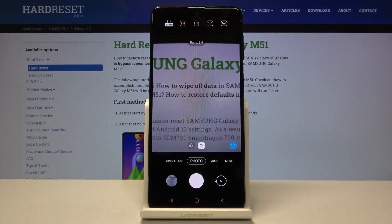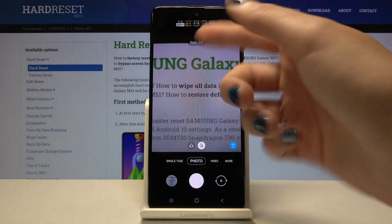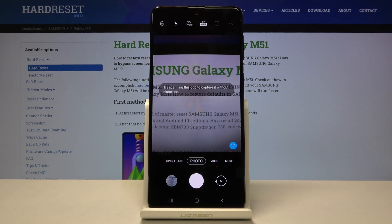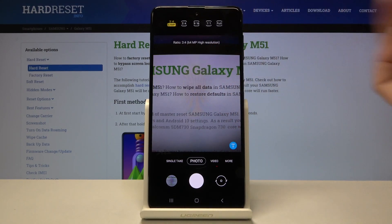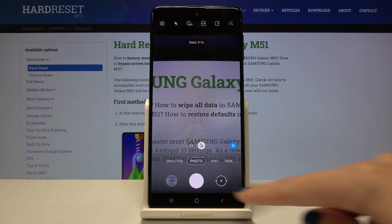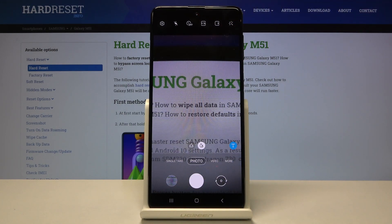This is the camera aspect ratio. We can pick 3:4, which is the standard option. We can also pick 3:4 with 64 megapixels — the highest resolution of this camera. We can change it to 9:16 ratio as well, which is a little bit longer, as you can see in the camera preview.